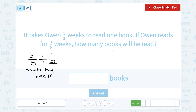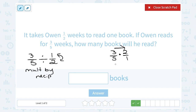So I'm going to set this up as three over five, change my division sign to a multiplication sign, and the reciprocal of one-half is two over one. Then we multiply straight across the numerator and denominator. On the top, three times two gives me six. On the bottom, five times one gives me five.